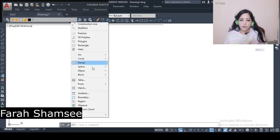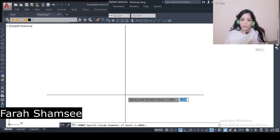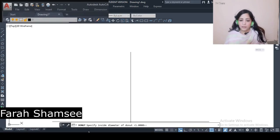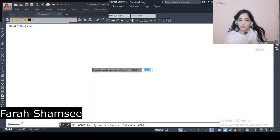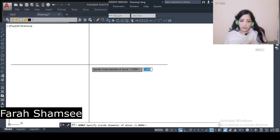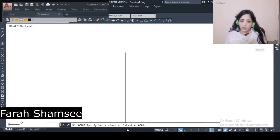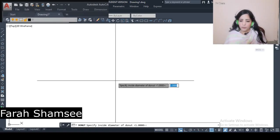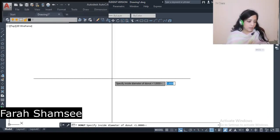In the Draw menu, you will find the Donut command. Click on Donut and enter. It will ask you to specify the diameter of the Donut, so you have to give your inside diameter.